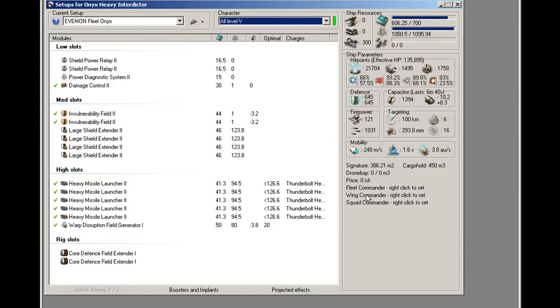As you can see, this is built to be a tank, not really a damage doer. The DPS is 121. The volley is 1031.